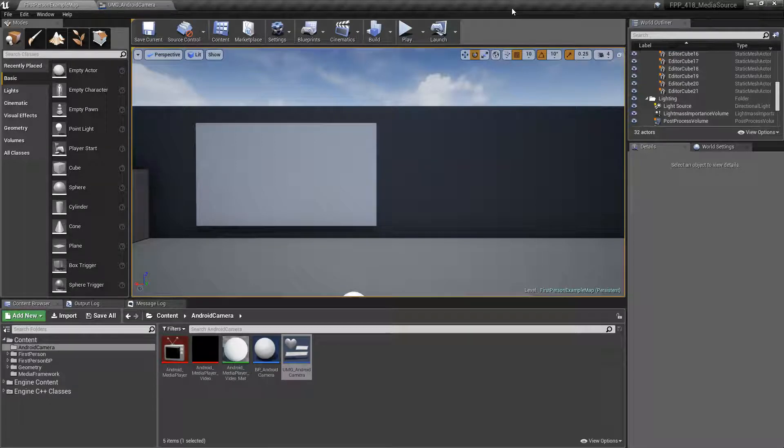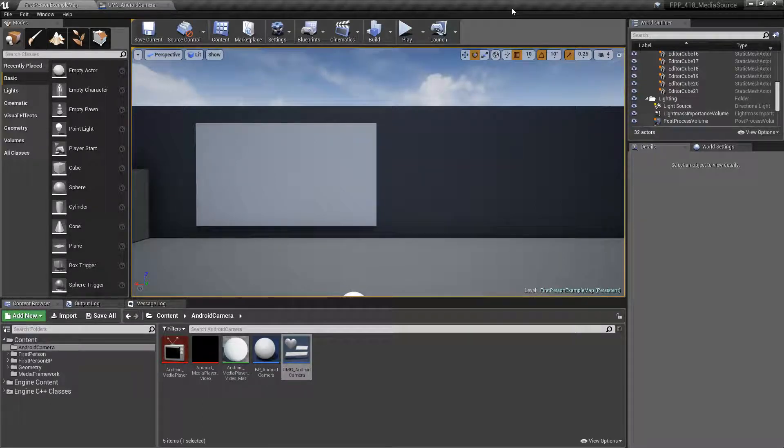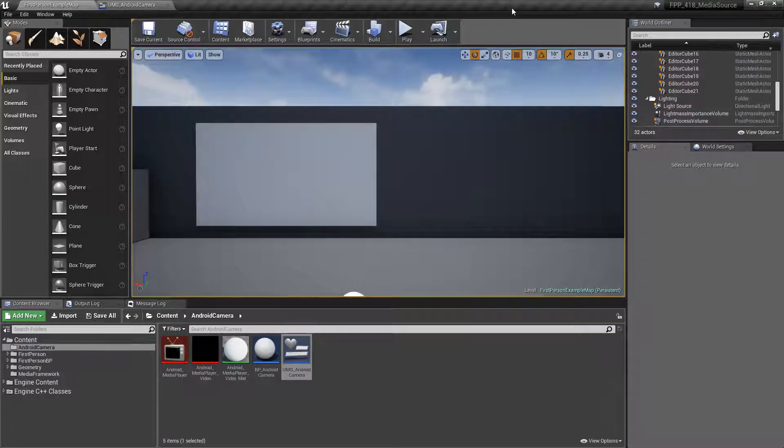Unreal Engine 4.18 has added a new plugin that allows us to directly access the Android camera using the new Media Framework.